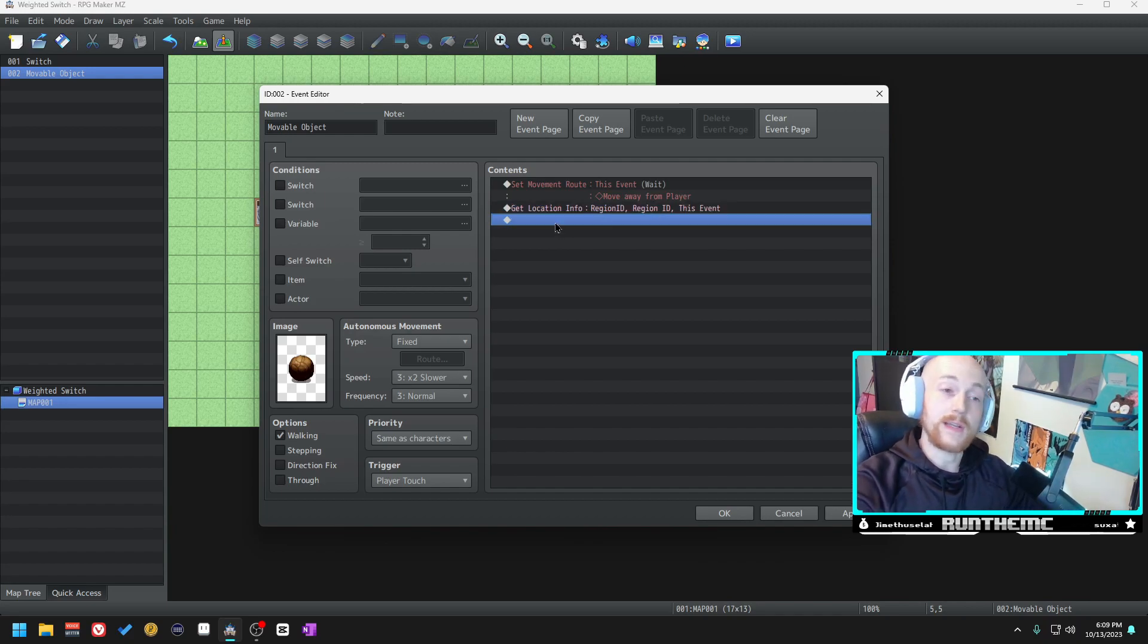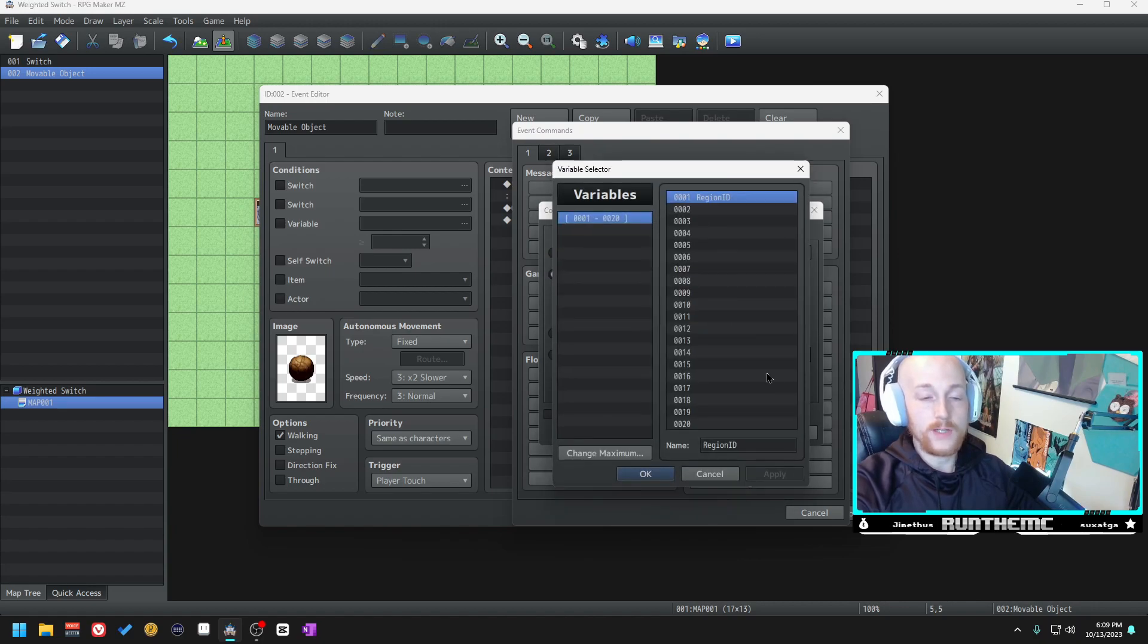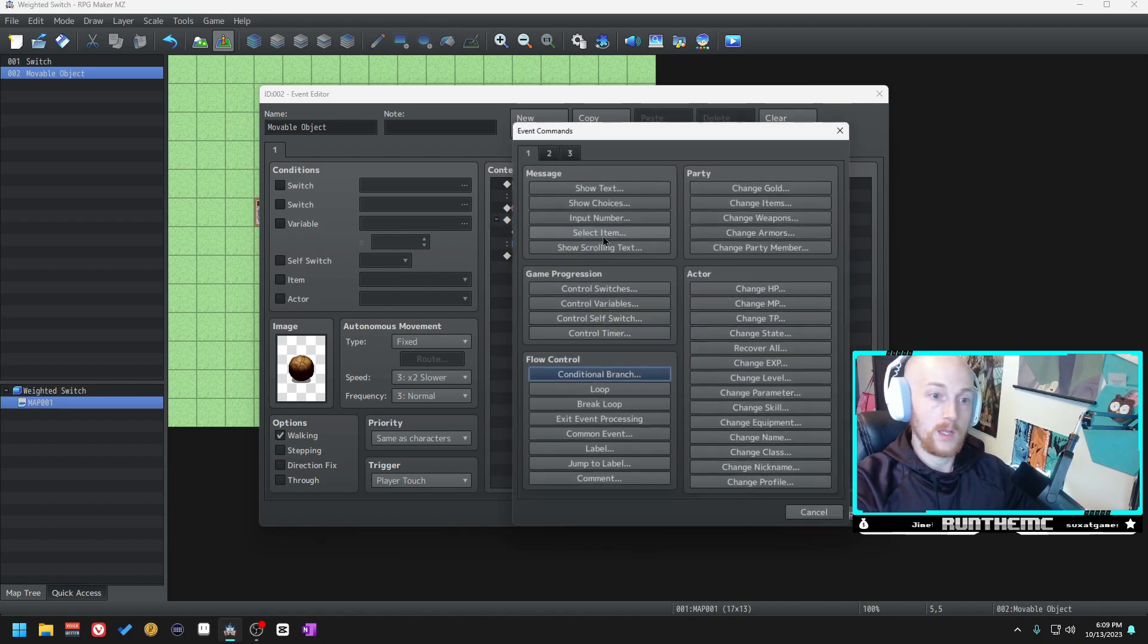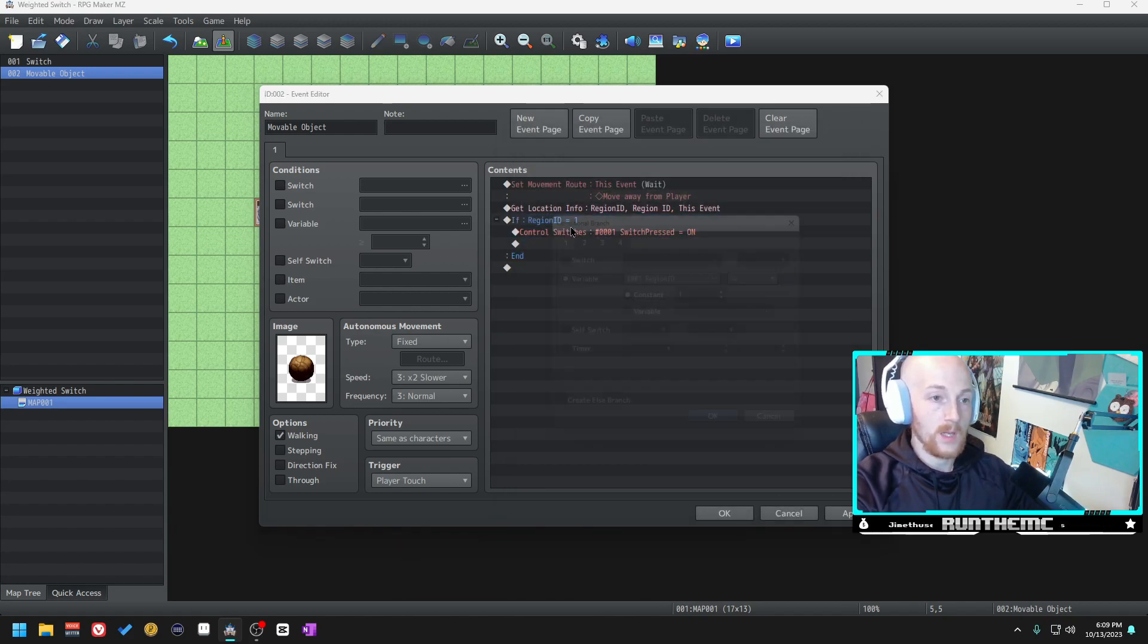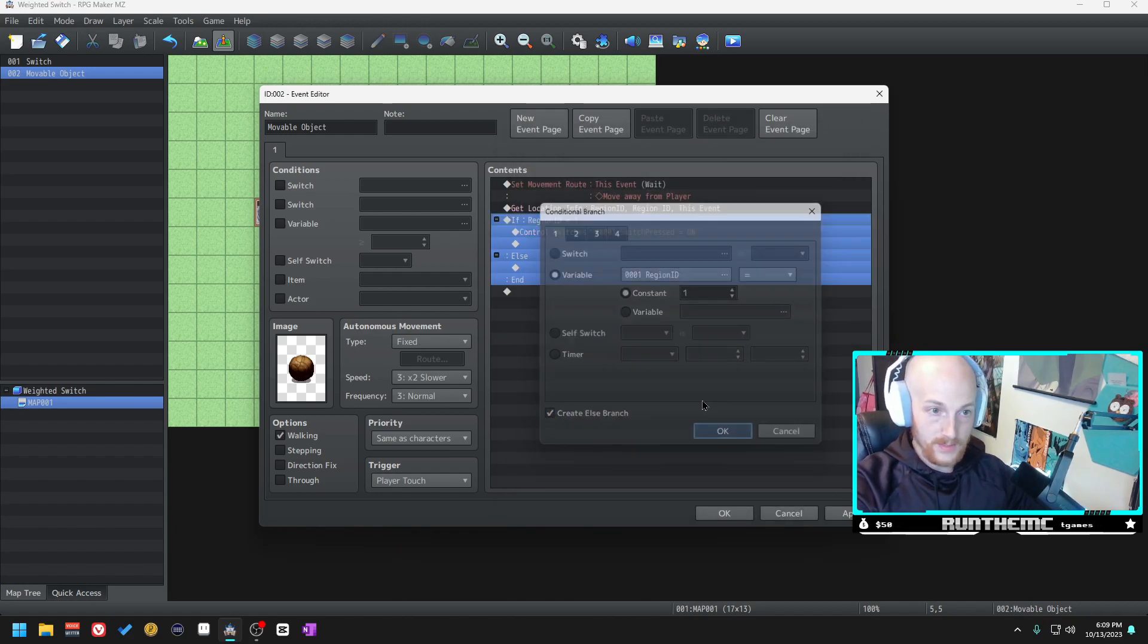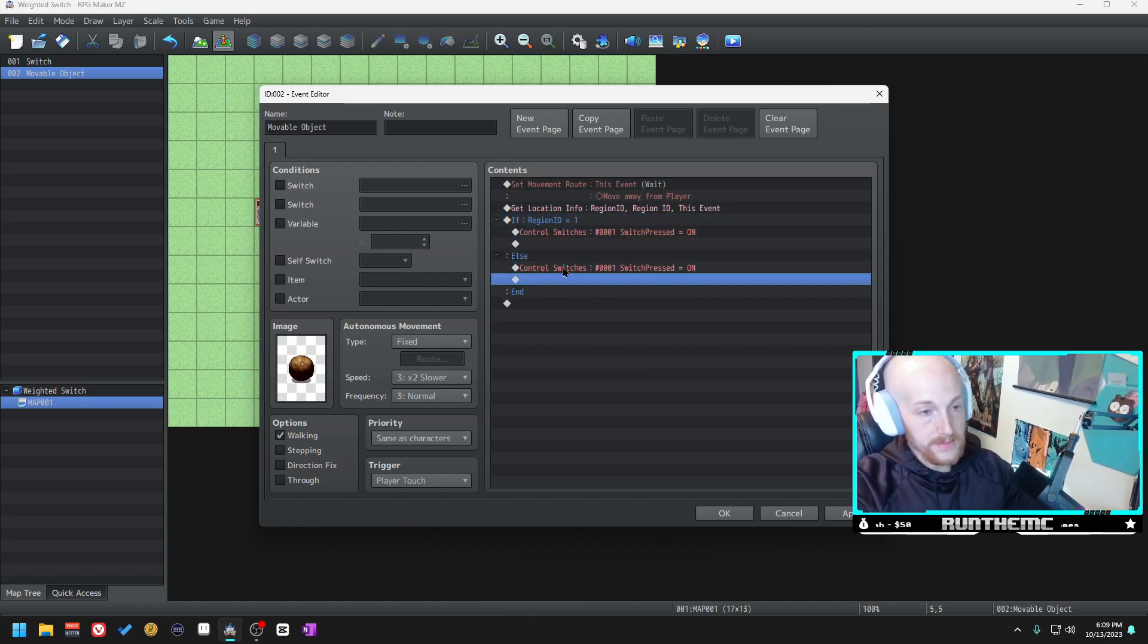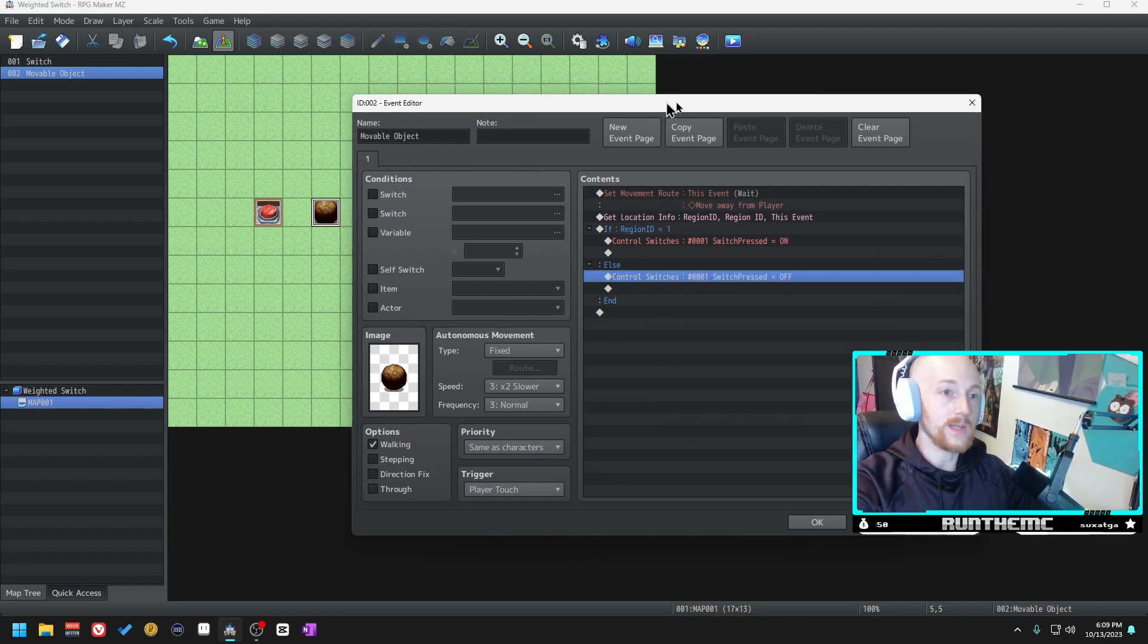Now what we're going to do is create a conditional branch and we're going to say if region ID equals one we're going to turn switch pressed on. We actually need to make an else branch for this.